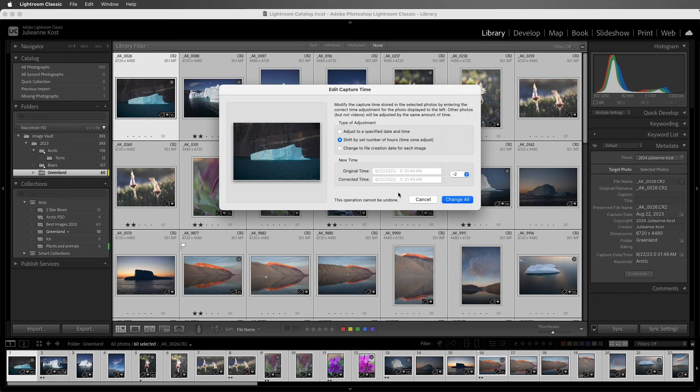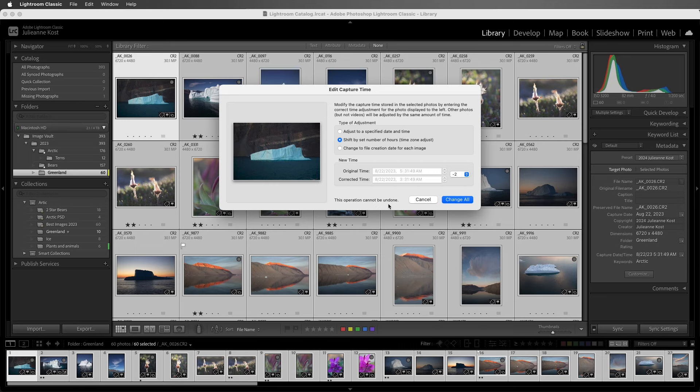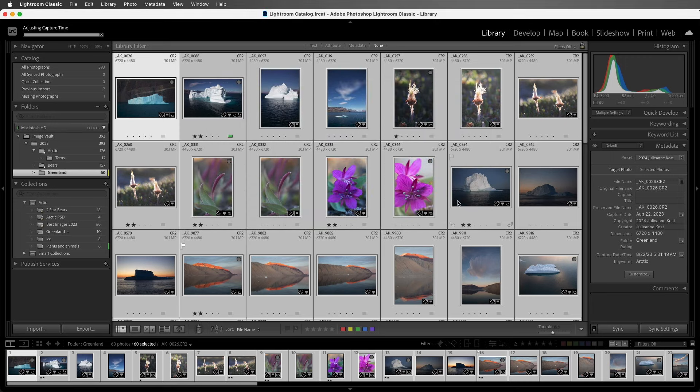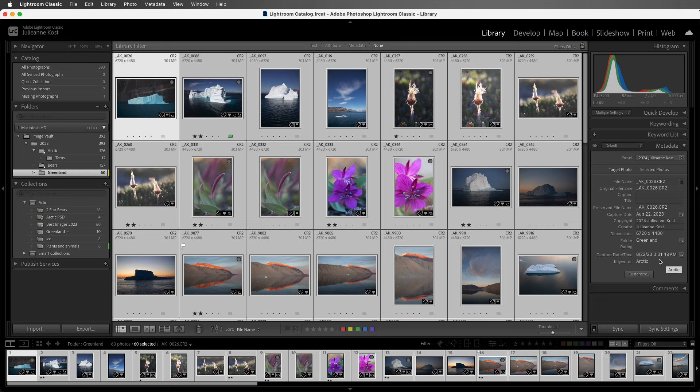Now you'll notice that there is a warning saying that this operation cannot be undone, but that just means that you can't use undo or command Z in order to reset them after you apply this. However, you can change them back to their original settings. I'll go ahead and select change all, and now we can see that the capture time has been changed in the metadata panel, and it's been changed for all of the images.